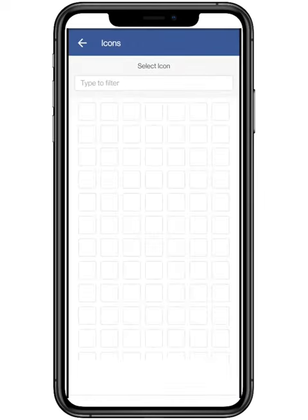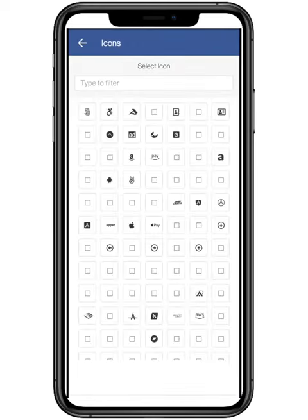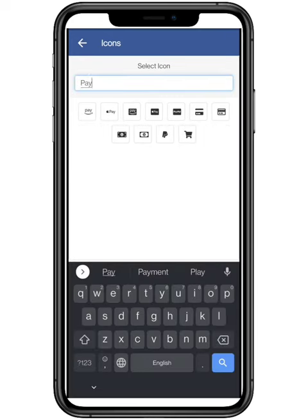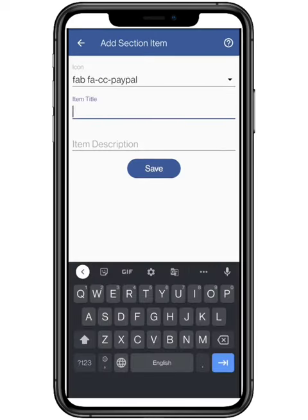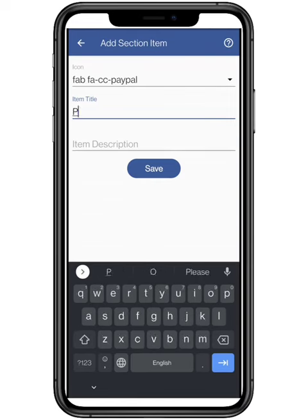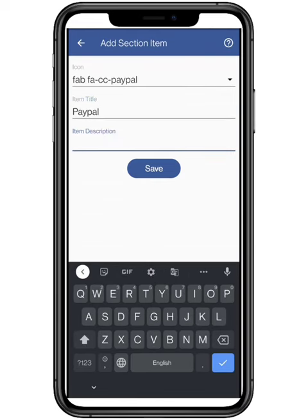Select either an icon or an image. Here I am adding our payment partners icon PayPal. You can filter accordingly. Add the item title — here you can pinpoint the title. Add a description to it; you can add any quote or motto etc.